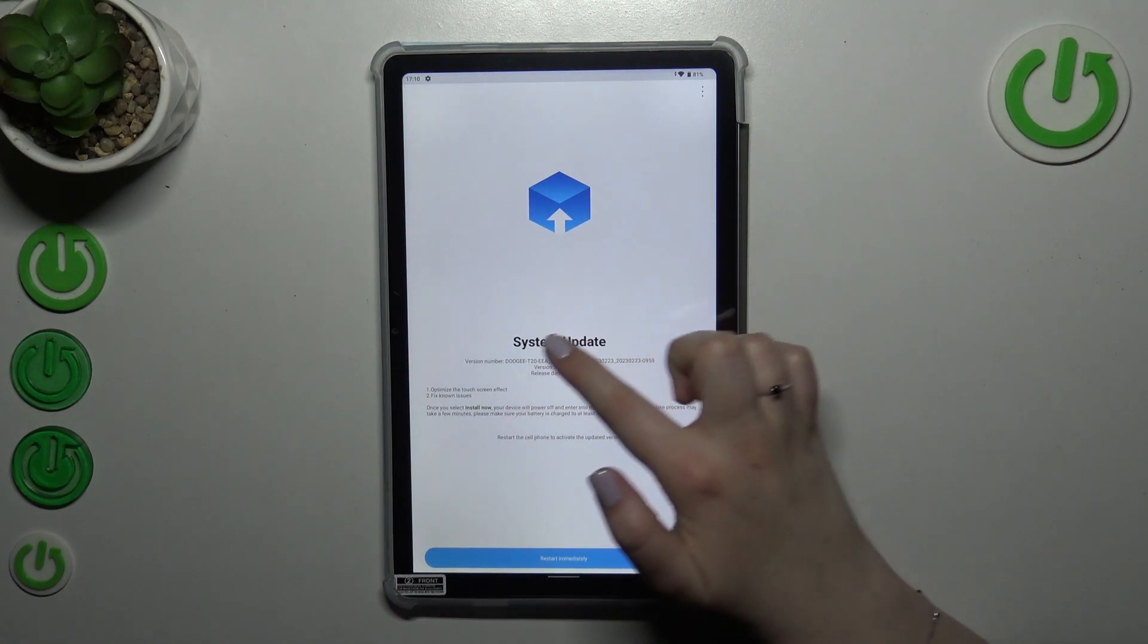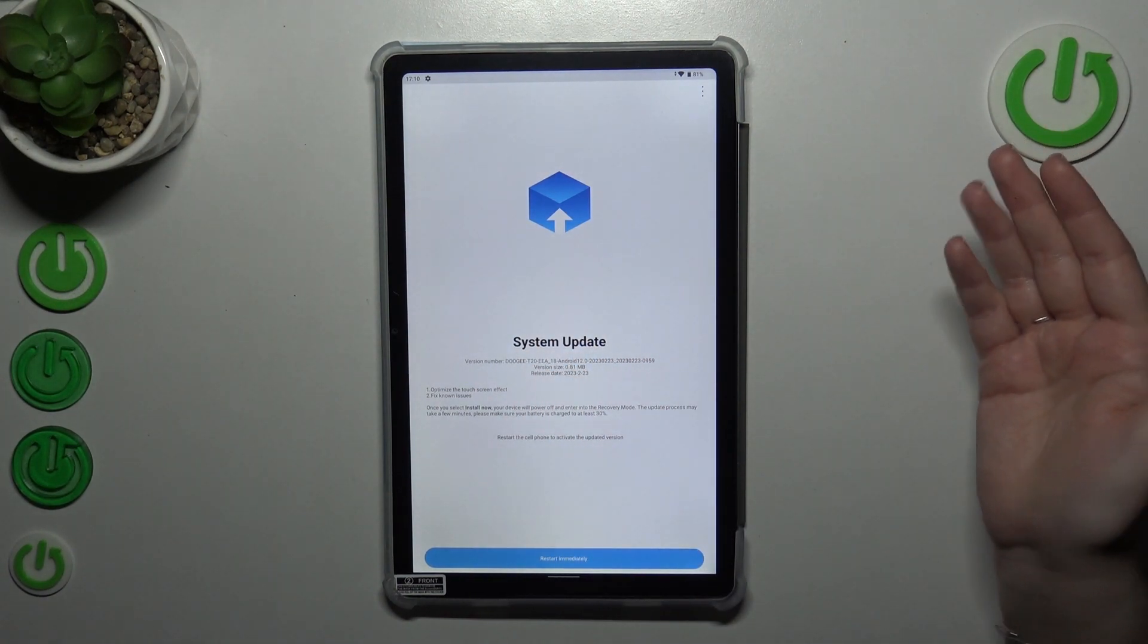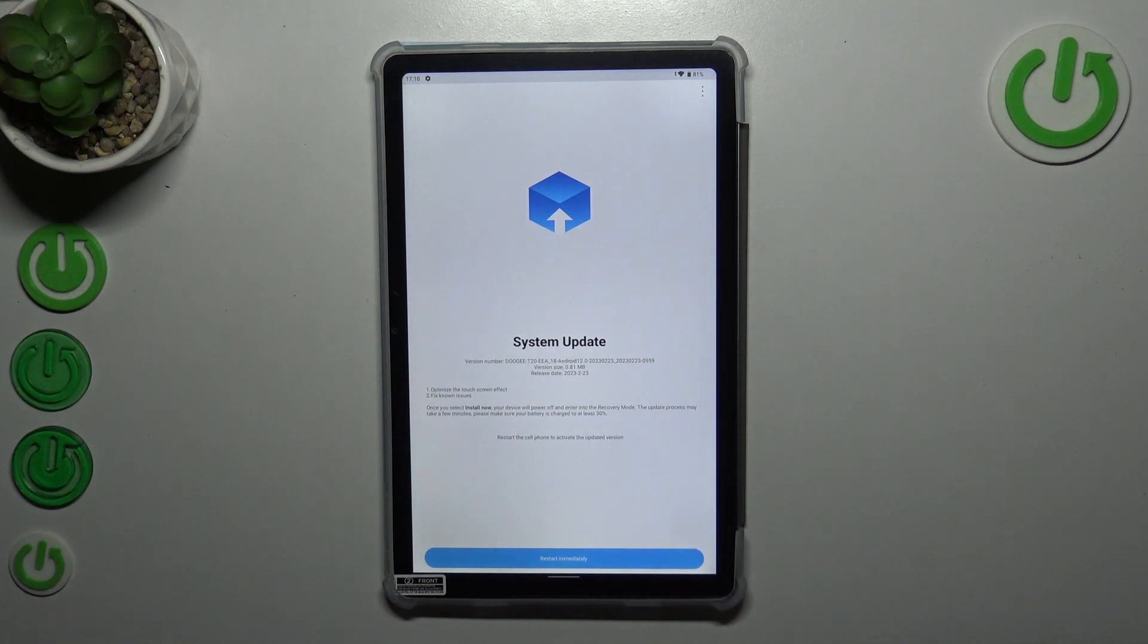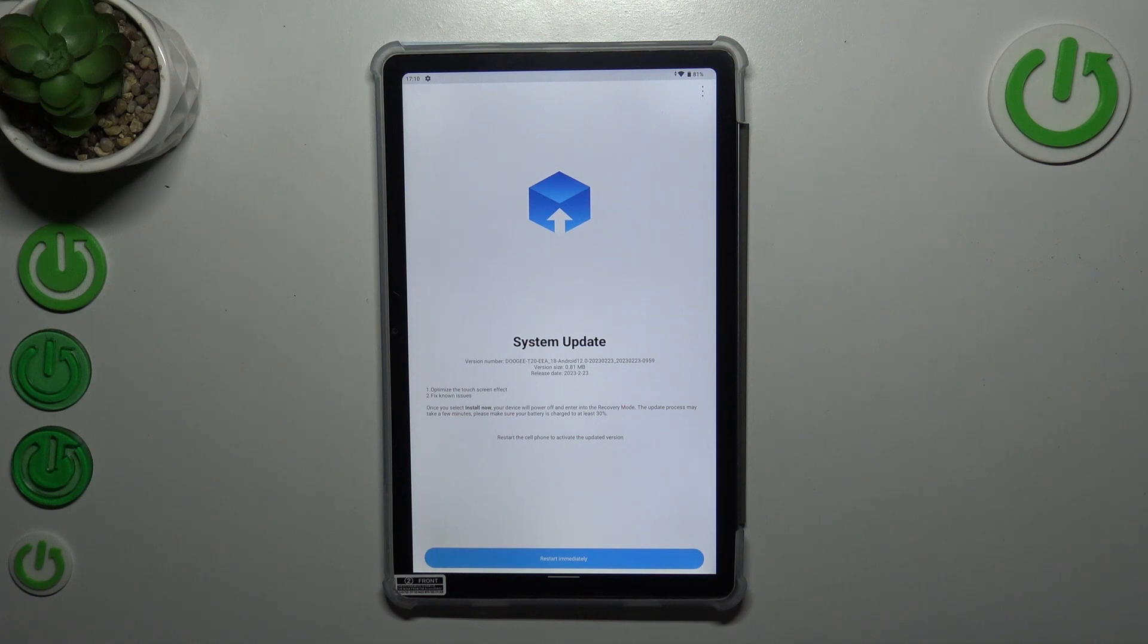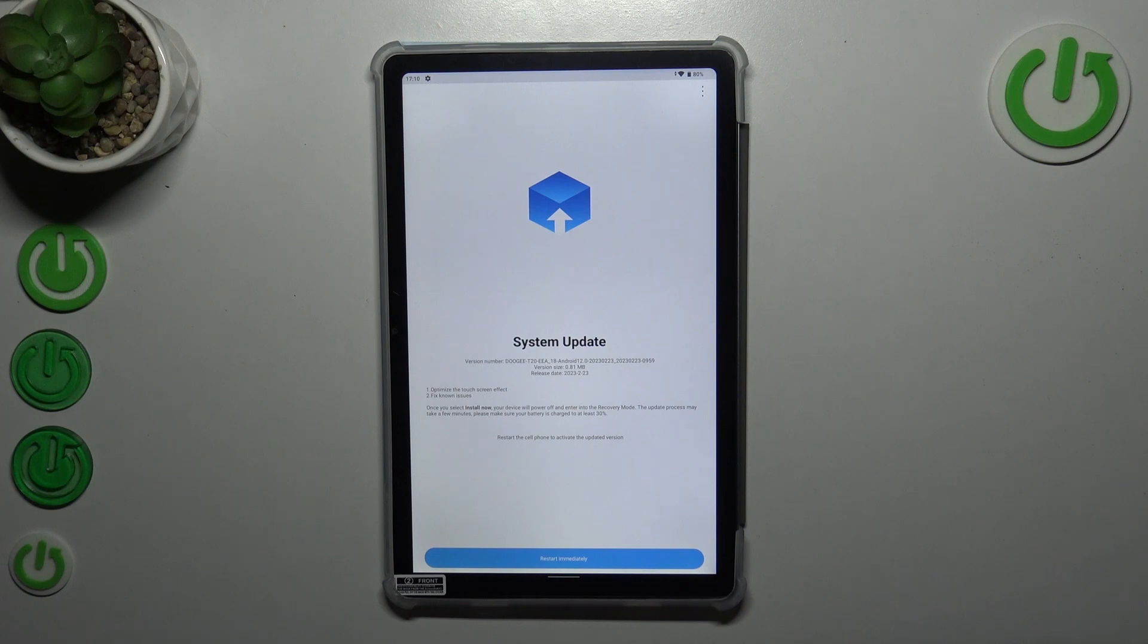Here we've got the information about the version number, what has been fixed, and if you're able to download a new update, you will have this download icon or as you can see, restart immediately to activate the updated version.